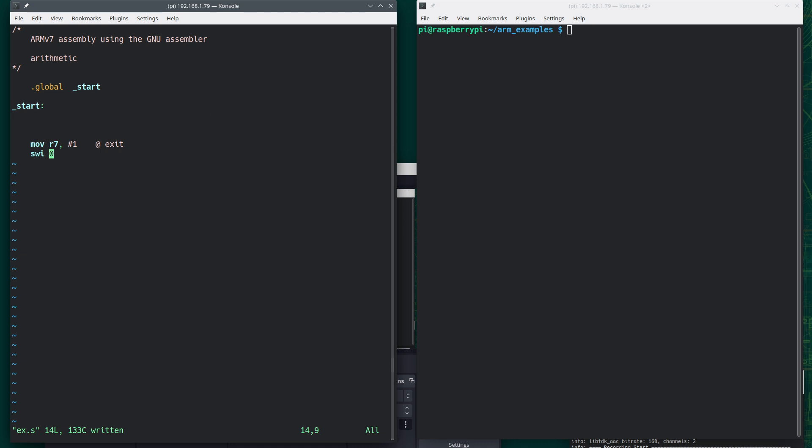So let's do some basic arithmetic. Now, you should be aware that there are 16 registers for the ARMv7, and the first 12 of those are general purpose registers. We need to store values in the registers. So for that, we use the move command. So move R1, comma, pound 3.